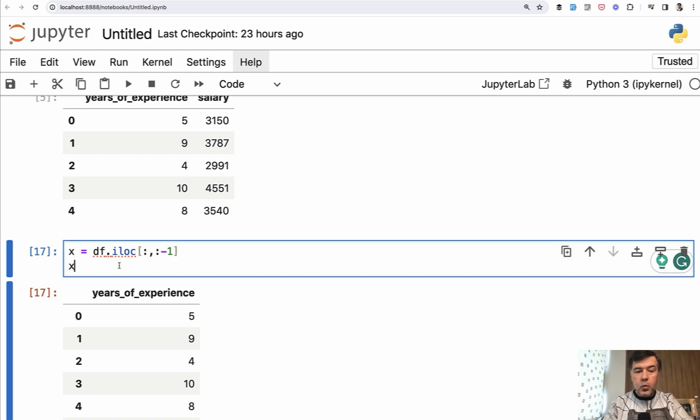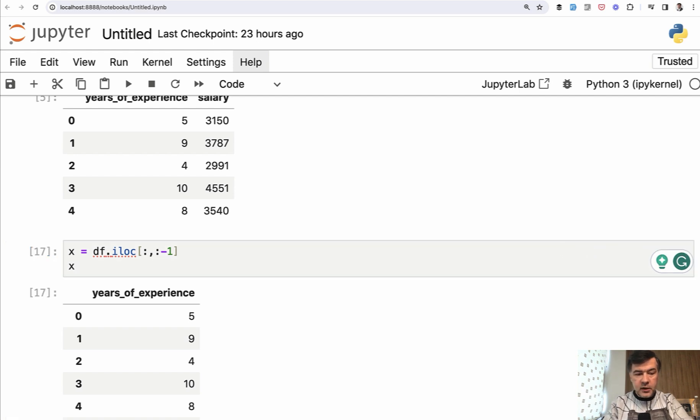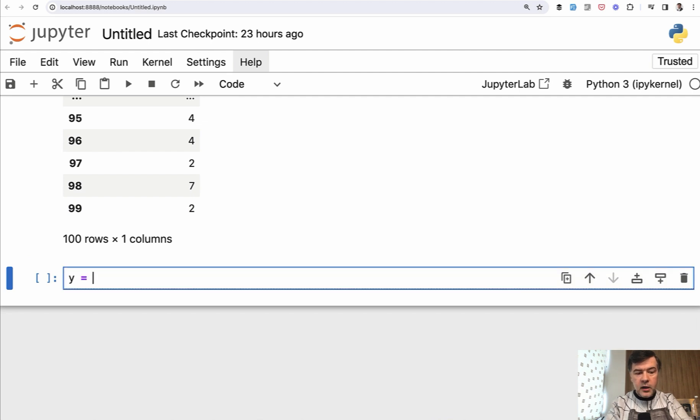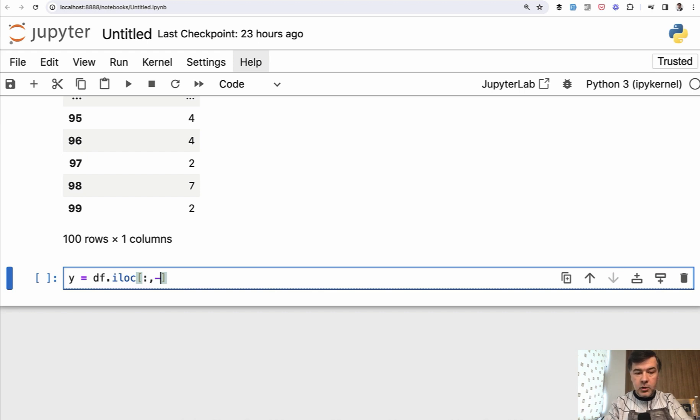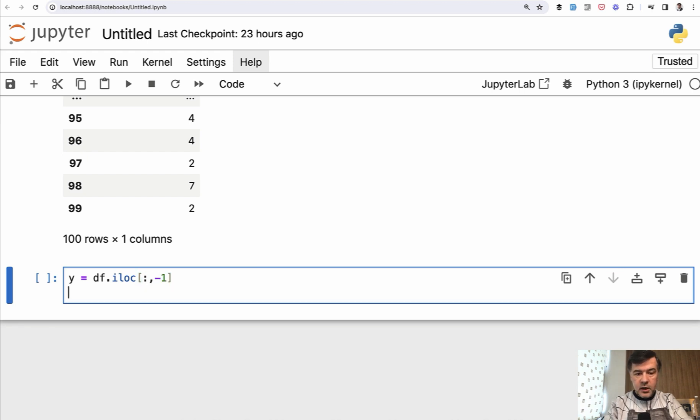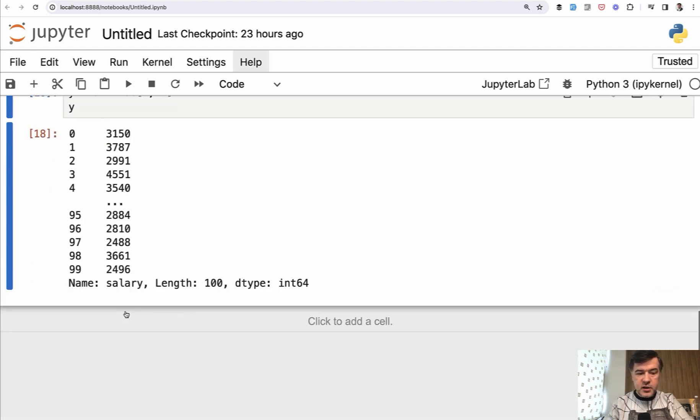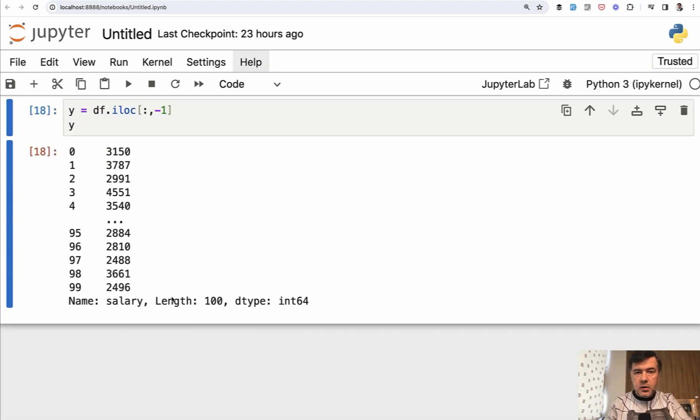And then Y variable. Let's put it in another Jupyter Notebook cell at the bottom. Y equals df.iloc also all rows, but just the last column. So just minus one. And let's see Y values. So just one column.